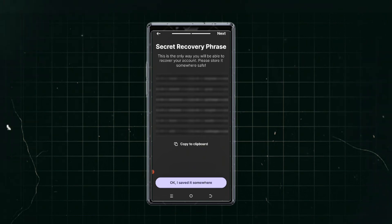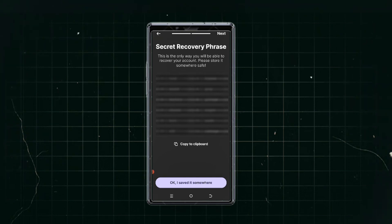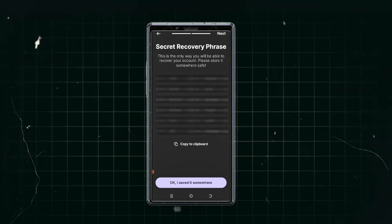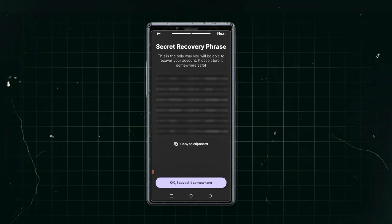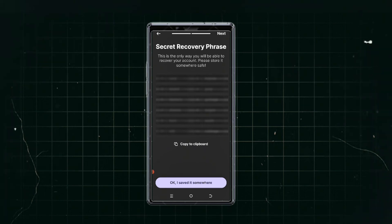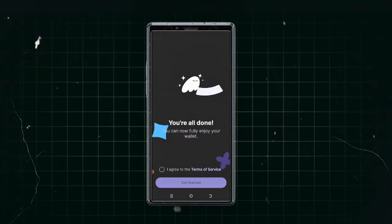Store your recovery phrase in a secret place. I do not recommend storing it in Google Drive — I prefer you write it on a piece of paper and hide it somewhere safe, while also having a way to pass that information to your family if needed. Once you have saved it properly, click 'I have saved it' to continue. The wallet will then be created.